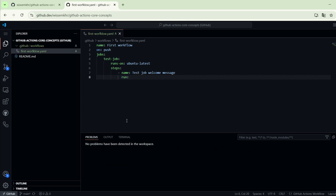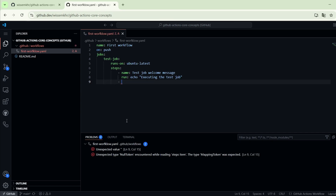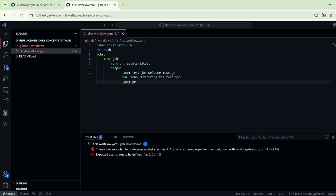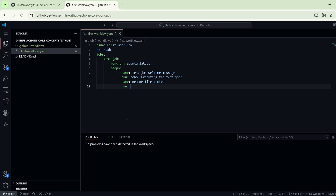For each step we specify the command that we want to execute using the run keyword. For example, here we want to echo this message: echo 'executing the test job'. Let's add another step — we will call it readme file content. In the second step we want to display the README file content using the cat command: cat README.md.